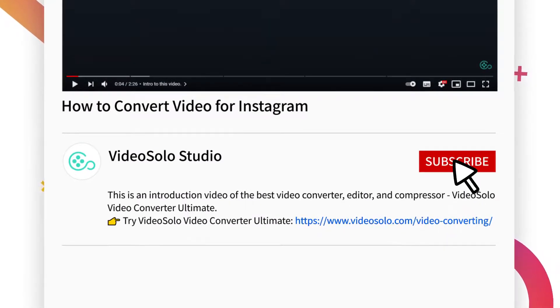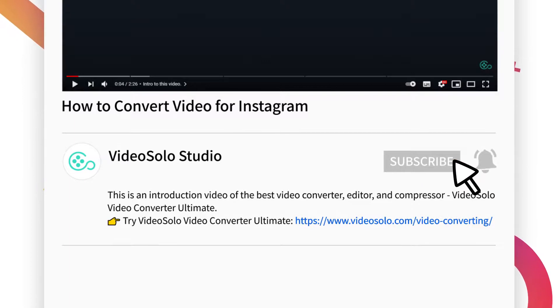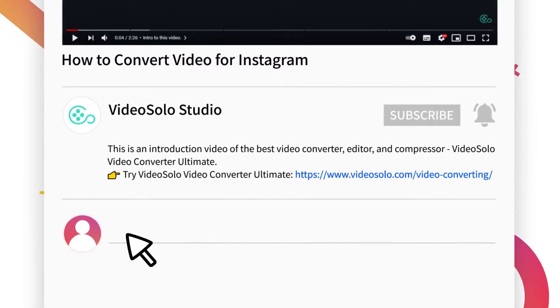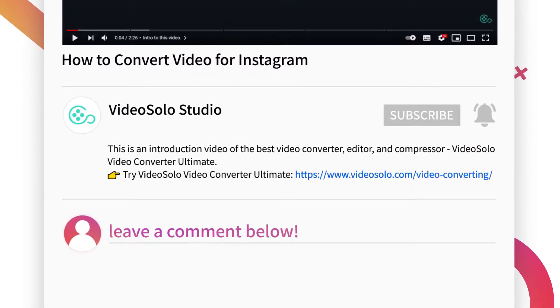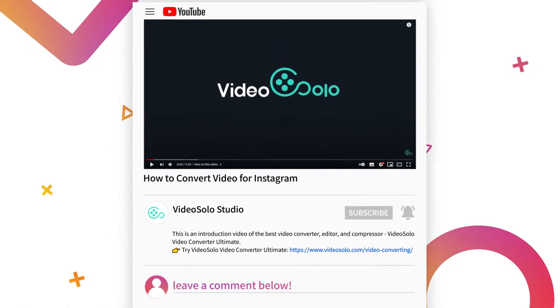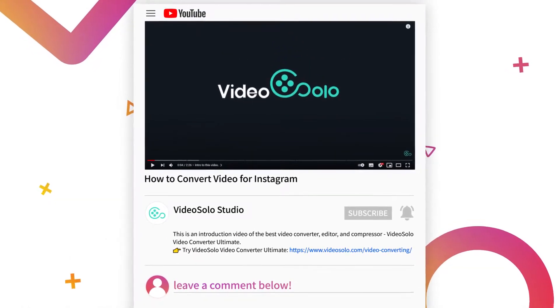Thank you for watching this video. If you have any questions, please let us know in the comment section below. See you in the next video.